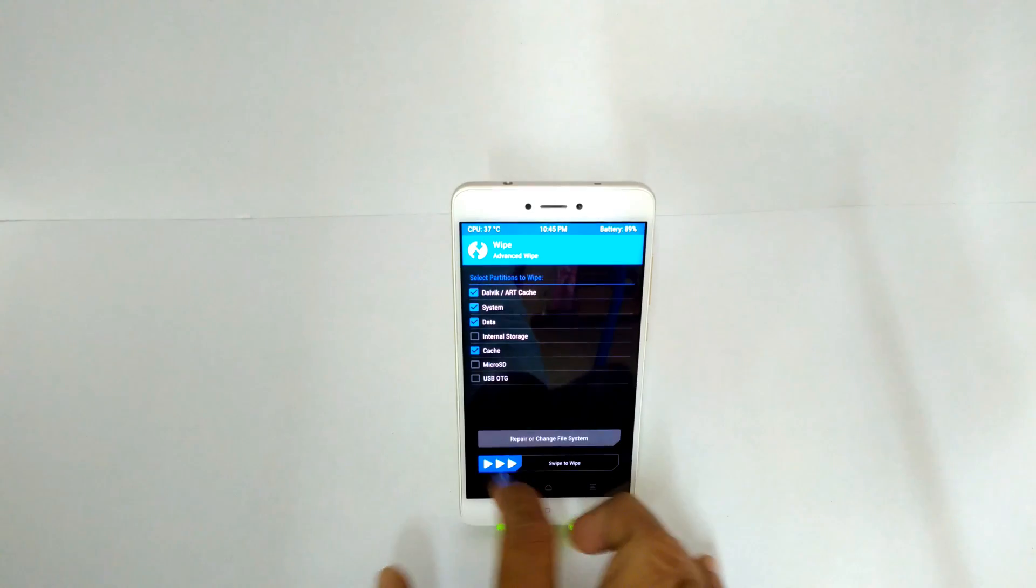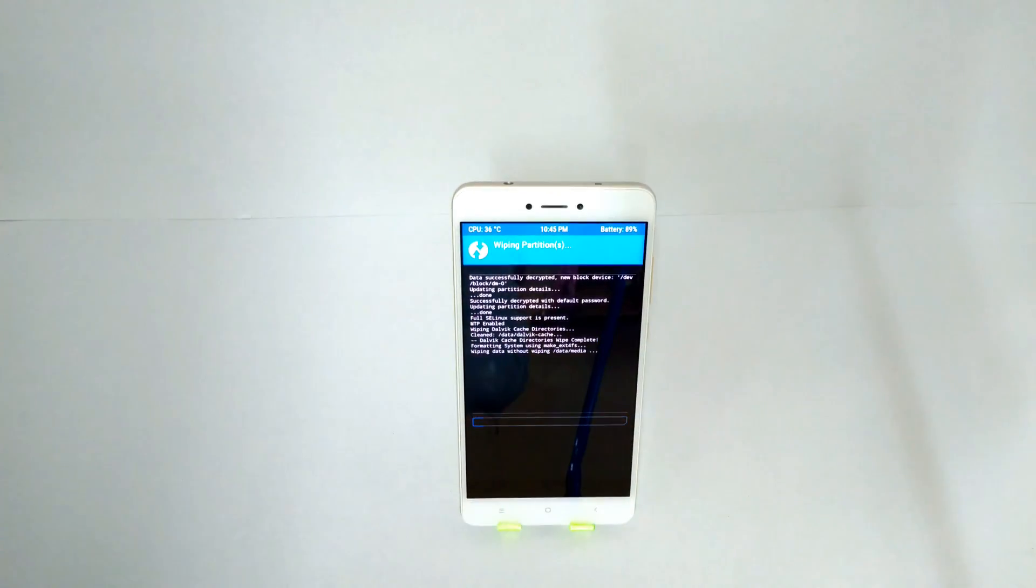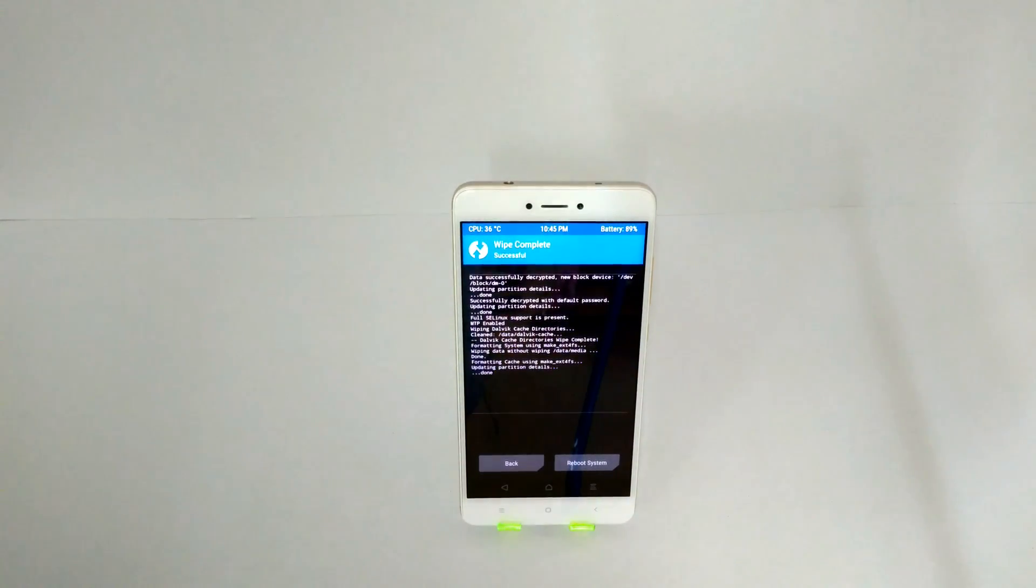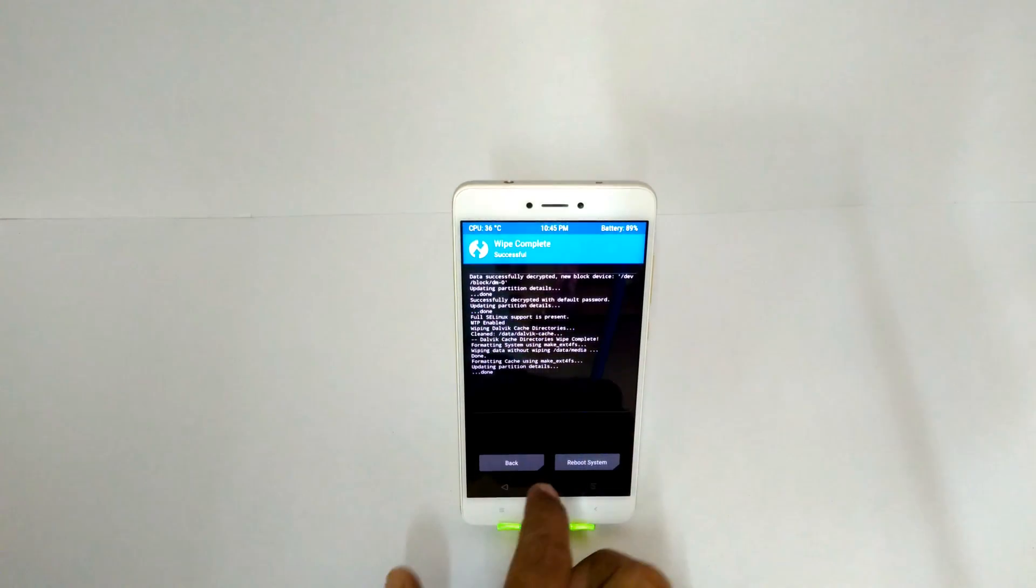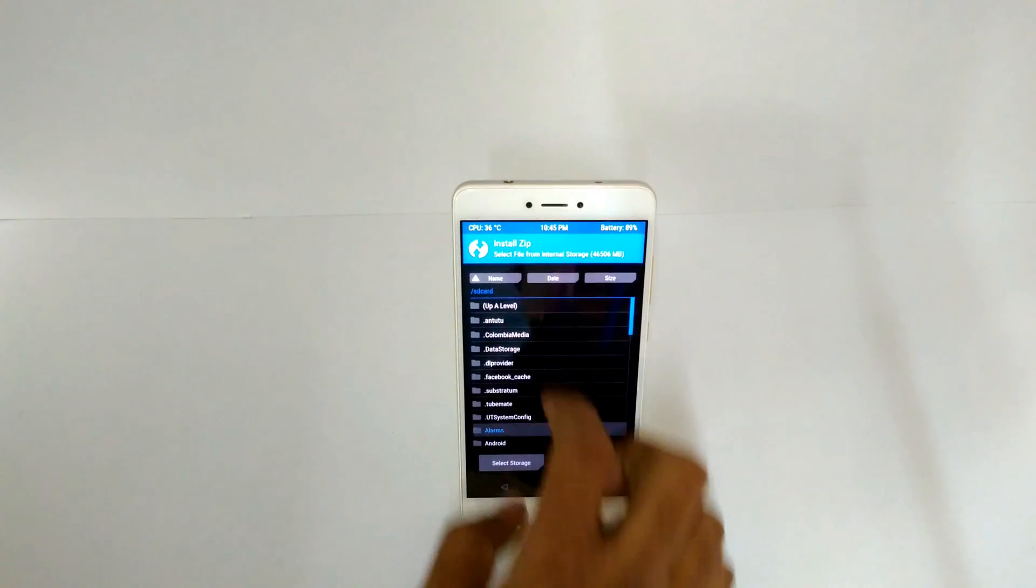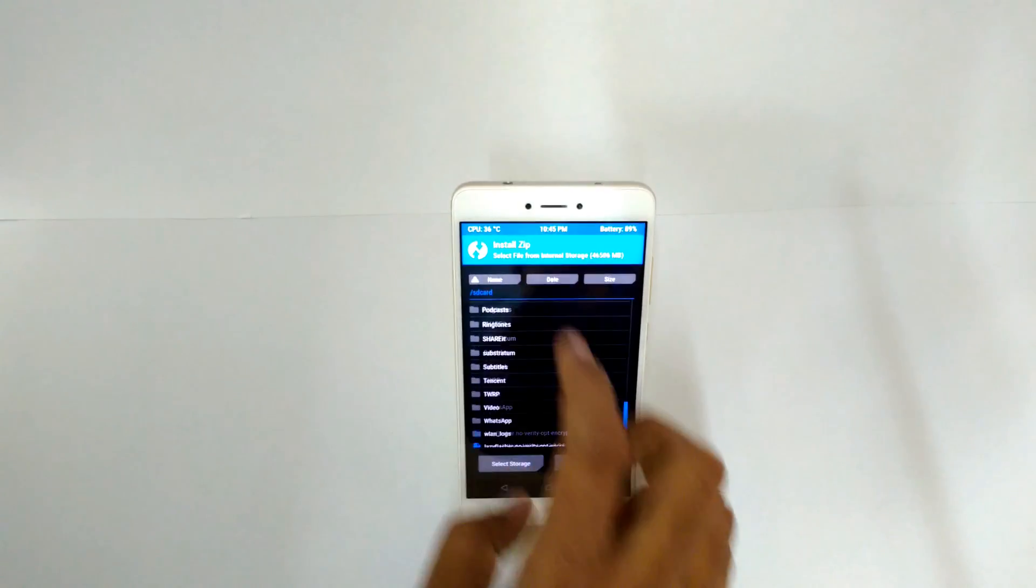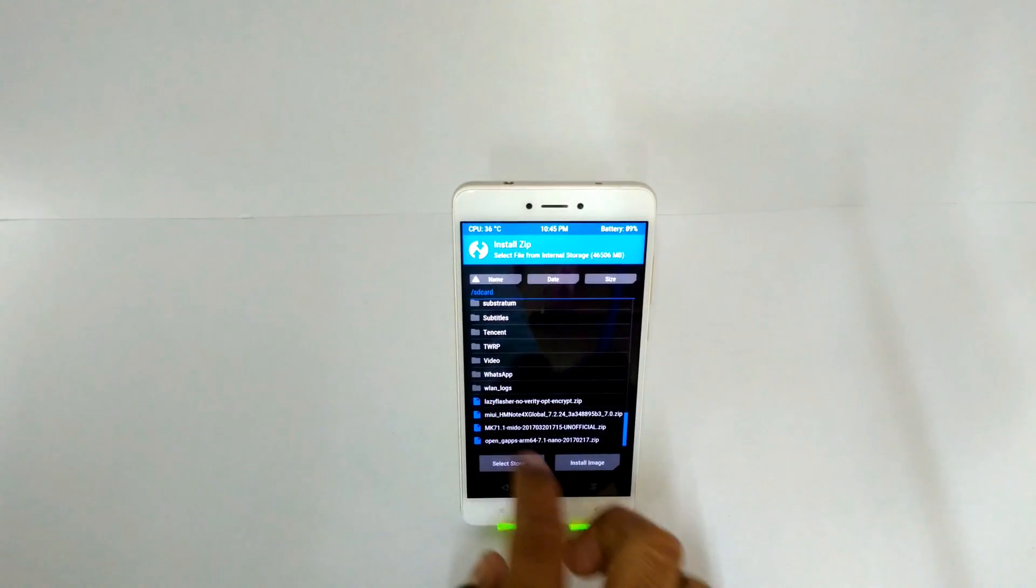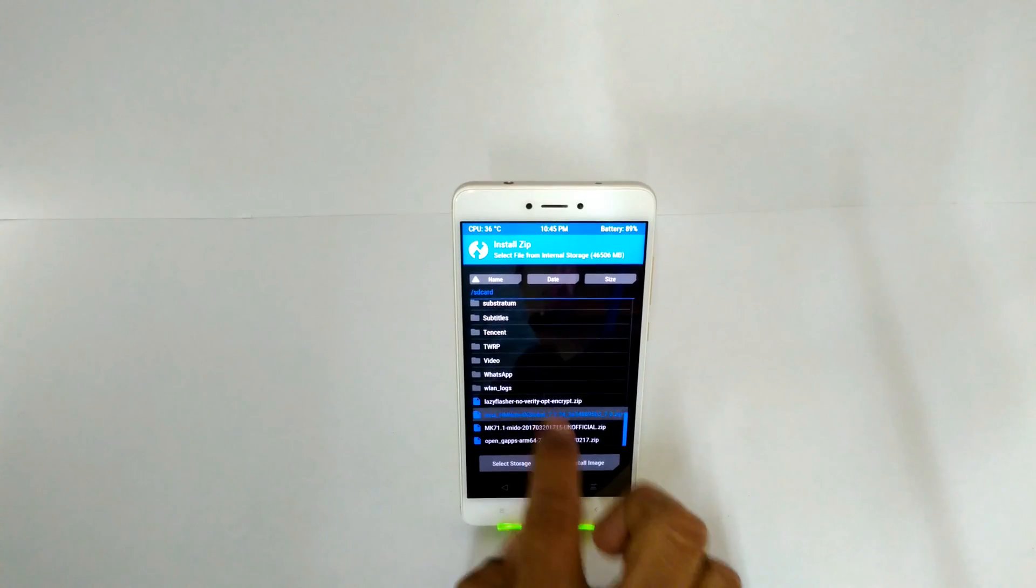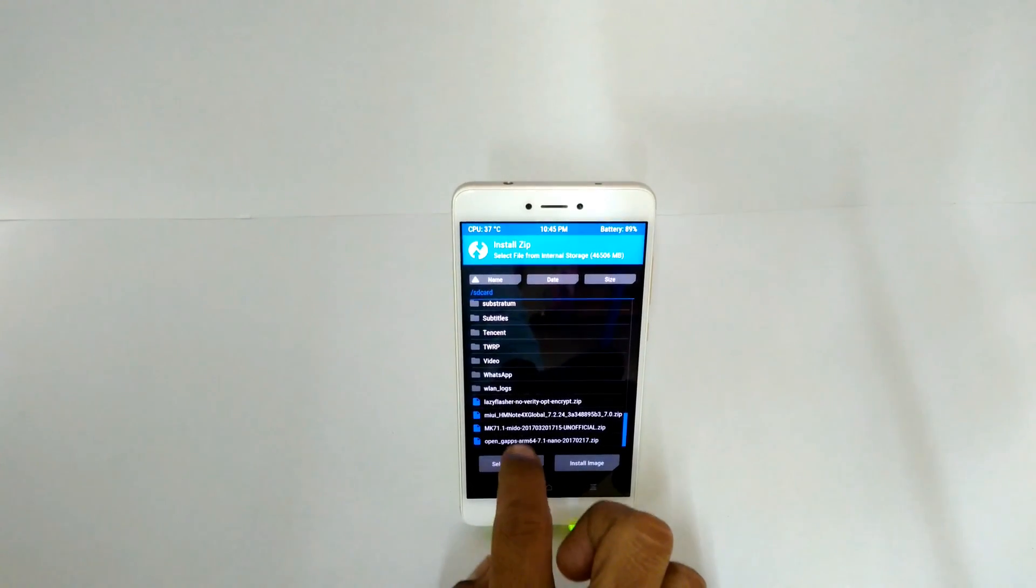Once that is done, select the ROM file, click on install, and select the ROM file. Click on add files and select the lazy flasher which will help us boot into MIUI.